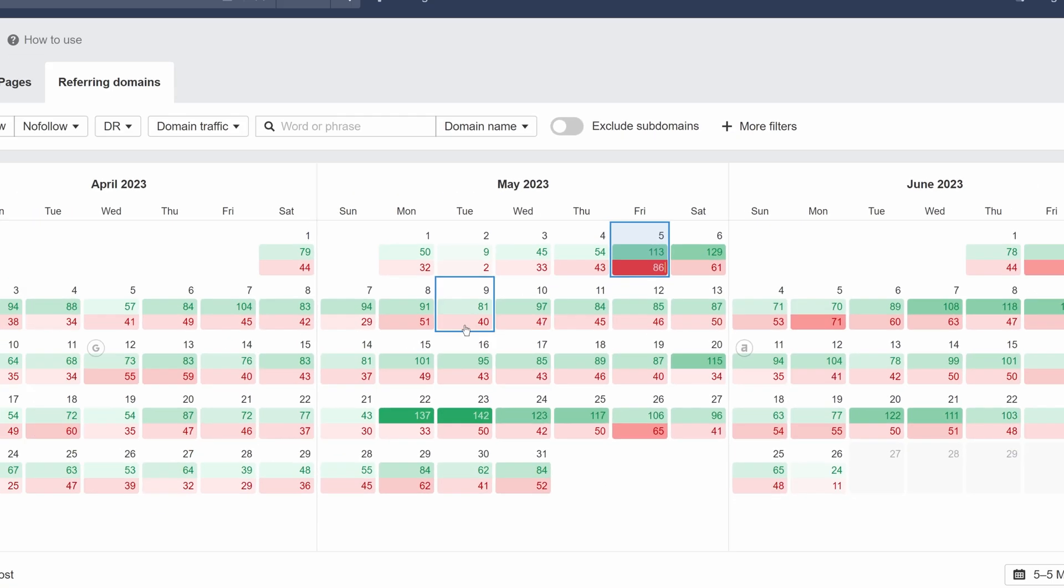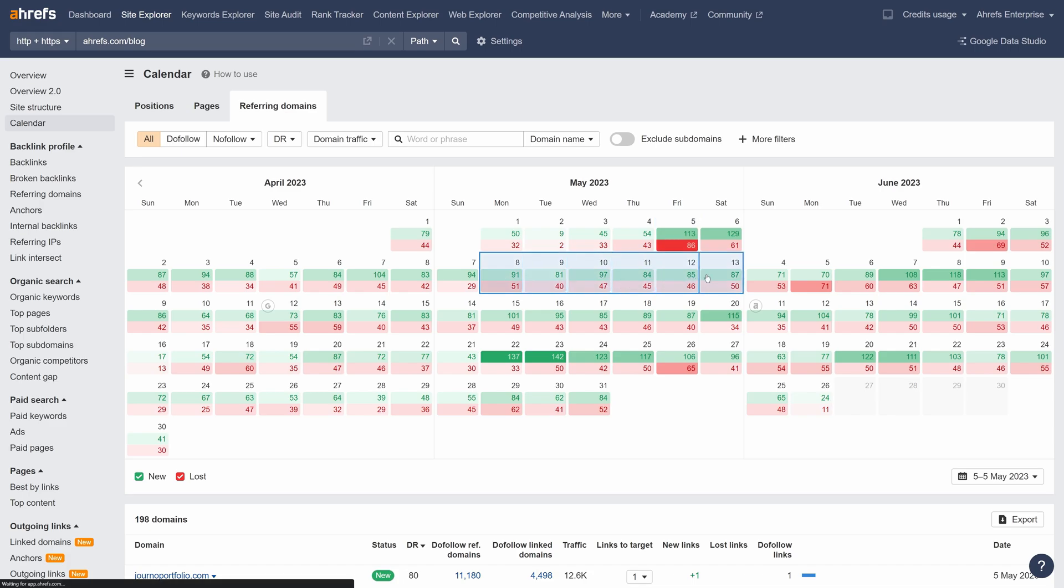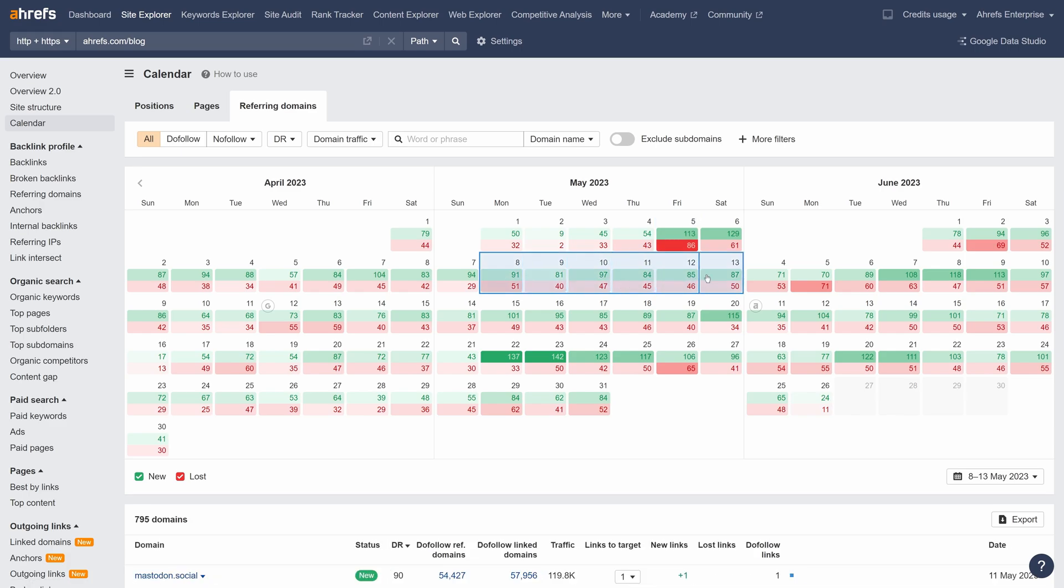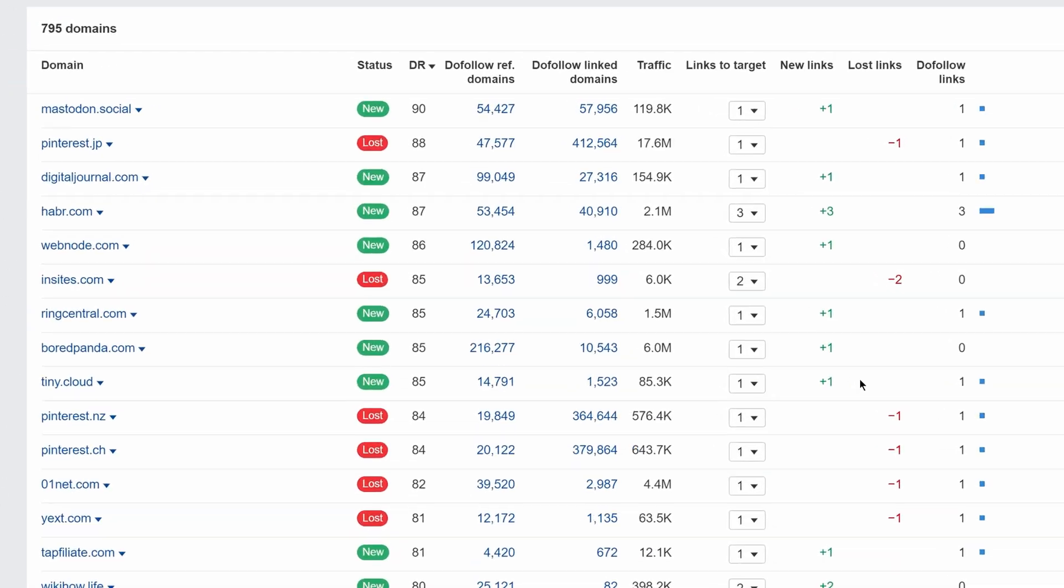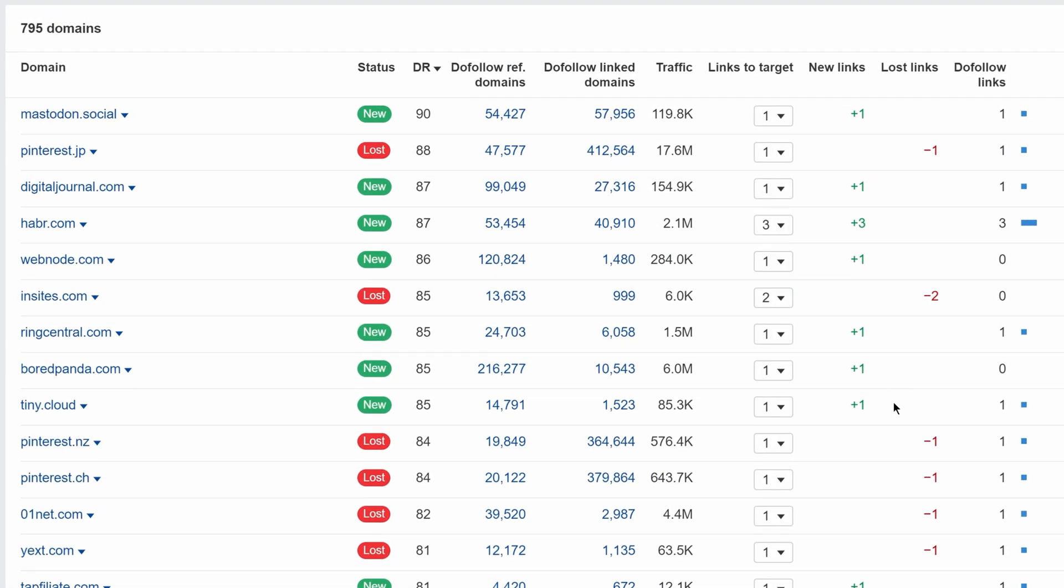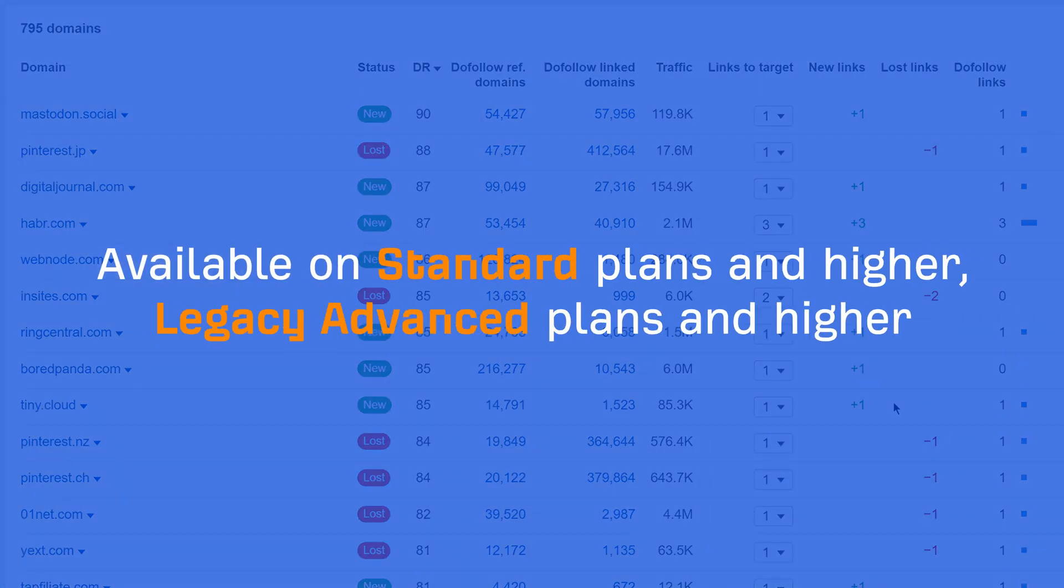You can click and drag on the calendar itself to select several dates at once. From there, scroll down to see a breakdown of the referring domains for the time frame you selected below. The calendar report is available on New Standard Plans and Higher, or Legacy Advanced Plans and Higher.